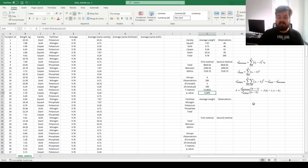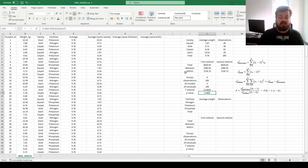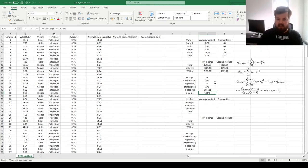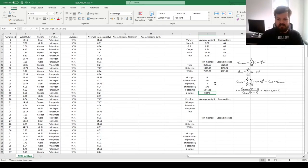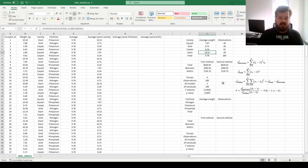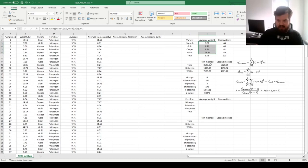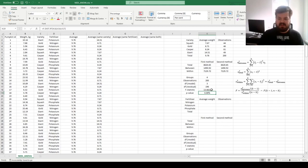That gives us an F-statistic of 13.7, and we evaluate its statistical significance using the right-tailed F-distribution, plugging in the F-statistic, the model degrees of freedom, and the residual degrees of freedom. That gives us a p-value very close to zero, meaning the explanatory power of pumpkin variety is statistically significant at the one percent level. We reject the null hypothesis that pumpkin variety doesn't matter for pumpkin weight, and accept the alternative that it does. Giant variety pumpkins are the heaviest of all.